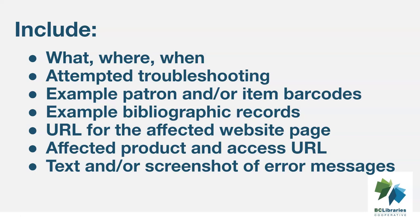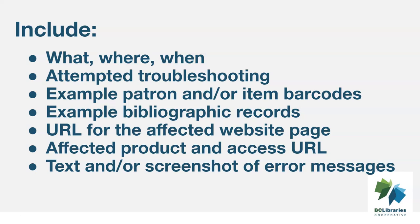Most computers will have a print screen option on the keyboard or a combination of keys that can be used to take a screenshot. Paste your screenshot into a program like Paint and save it as a JPEG or PNG file. If a screenshot isn't an option, for example an error on your Evergreen self-check, you can also take a photo and send it in as a JPEG or PNG.